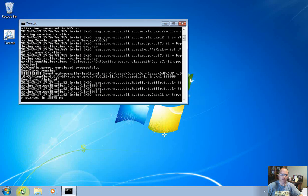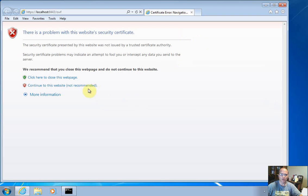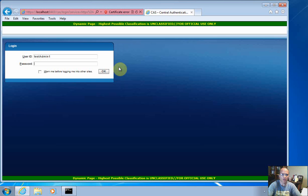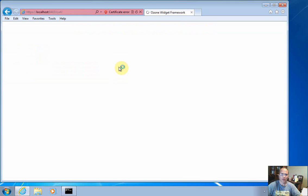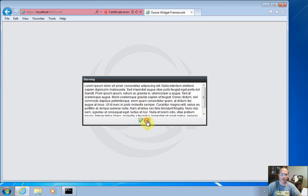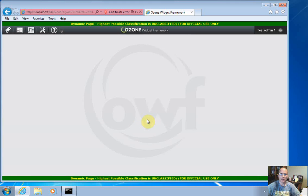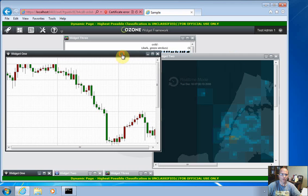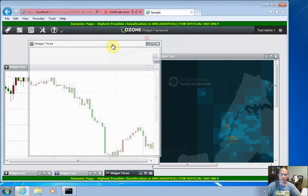And now I'm going to come in here and launch my browser. Here is the logon screen for the Ozone Widget Framework. I'm going to use the demo account, and click OK for the spy screen. And here we are in the Ozone Widget Framework.